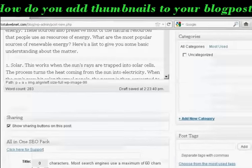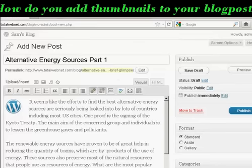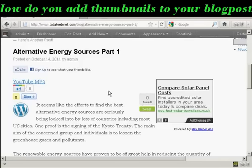Now when I publish this — actually you can see here in the preview window it's inserted there. So when I publish that and then view the post, you can see we've got the thumbnail inserted into the post. So that's how you can add a thumbnail image into your blog post.